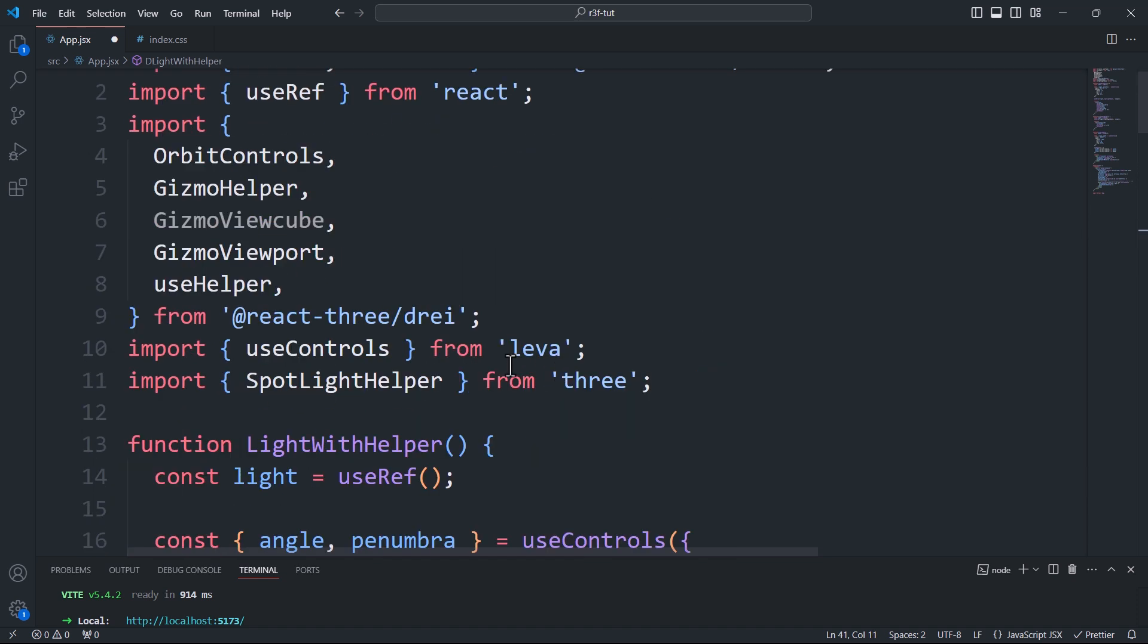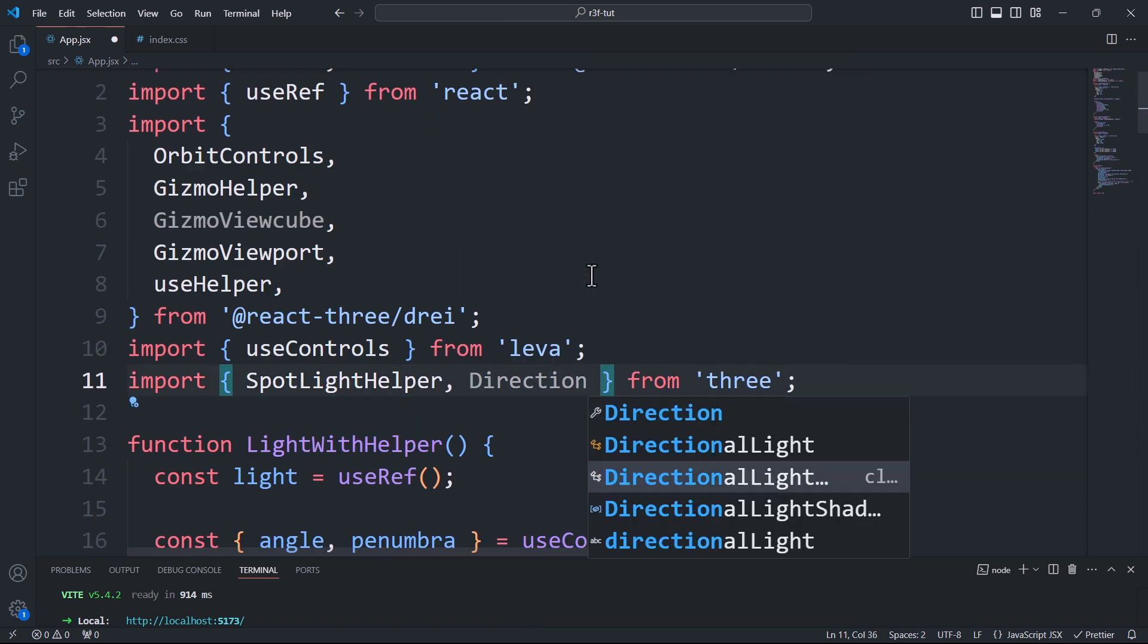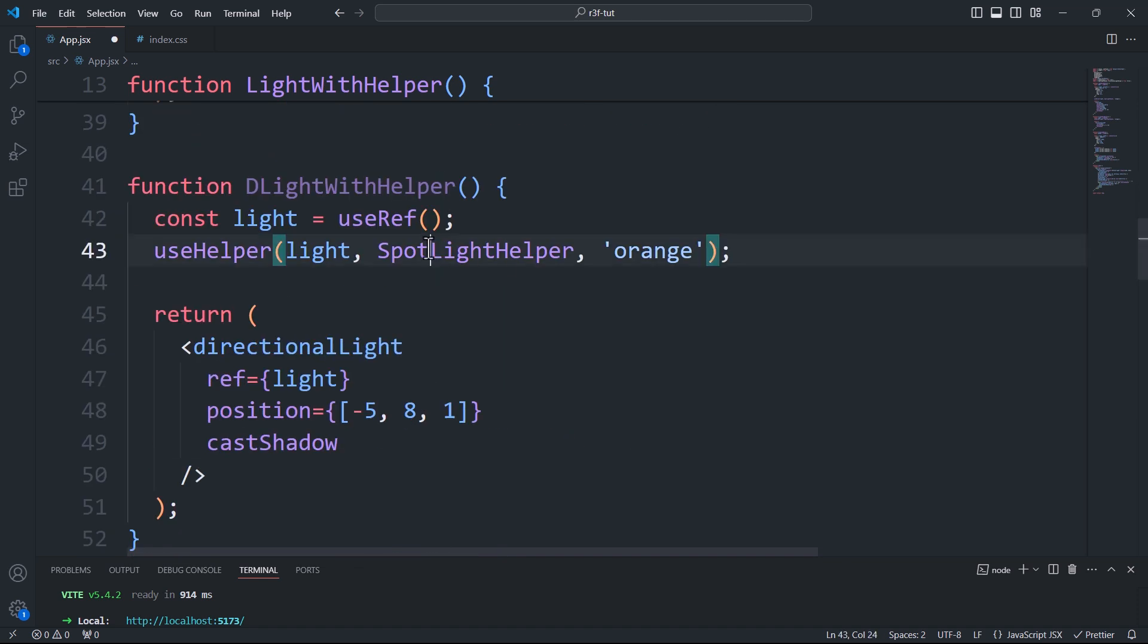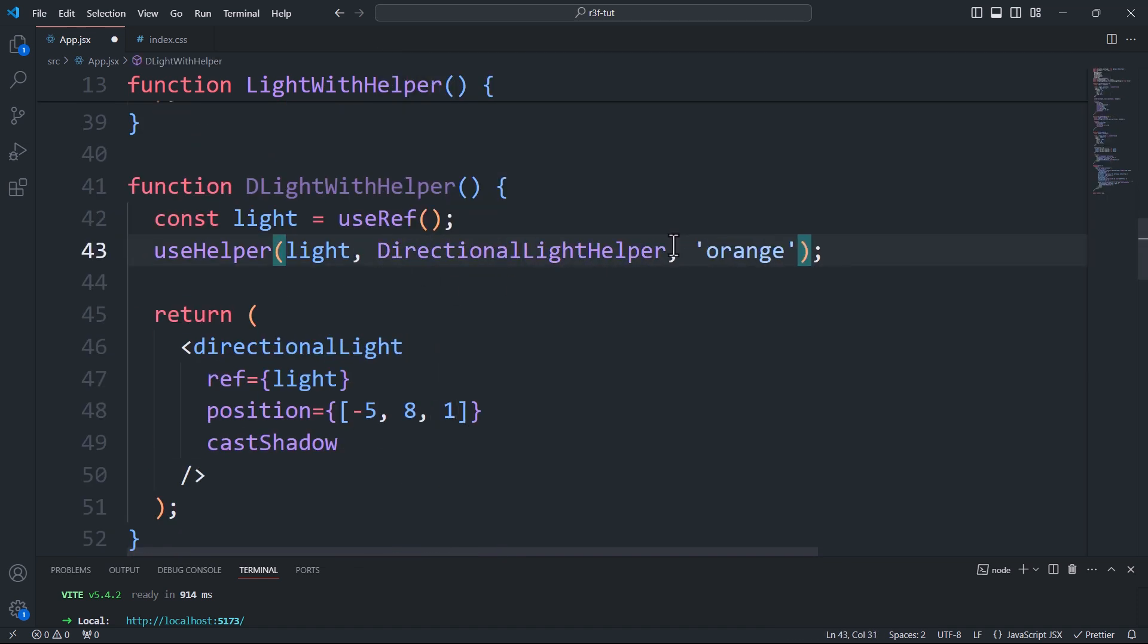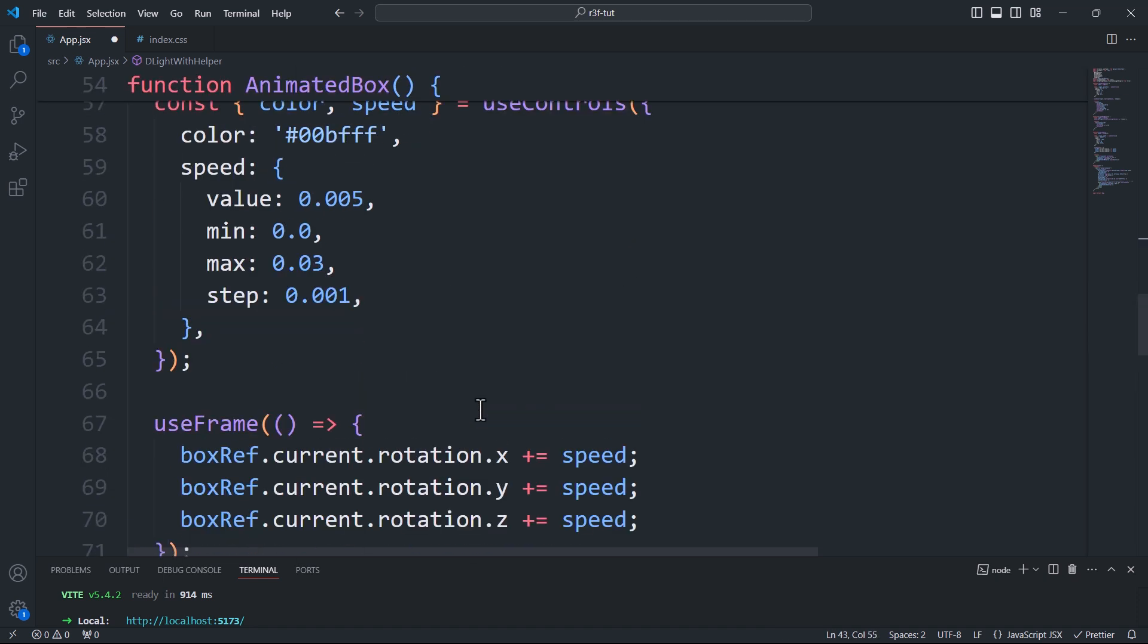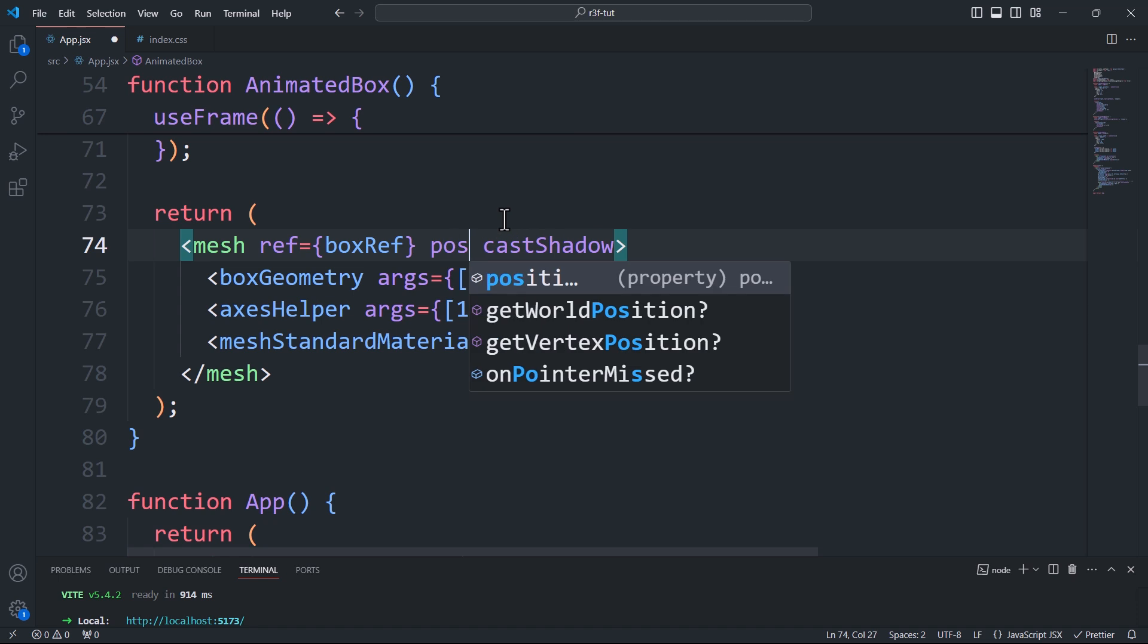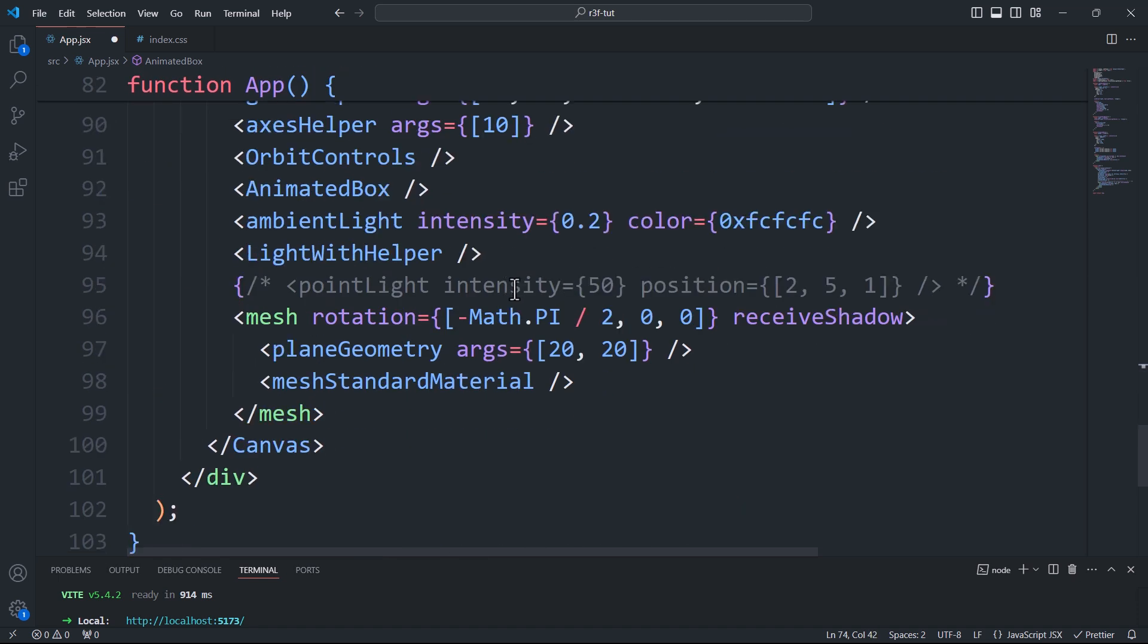Next, I'll import the appropriate helper and use it instead of the spotlight helper. By the way, ensure to set the arguments in the correct order when using the useHelper function with a directional light helper. There is a size argument that comes before the color. This small detail cost me hours to figure out, so avoid making the same mistake.